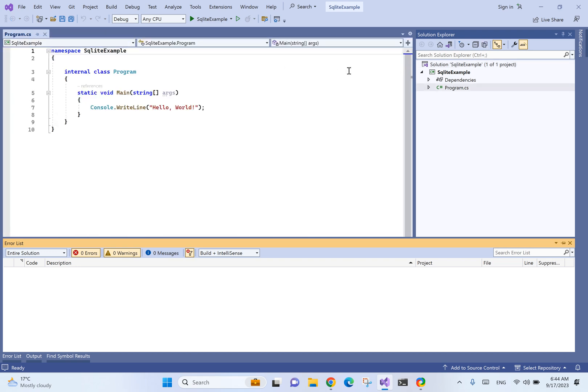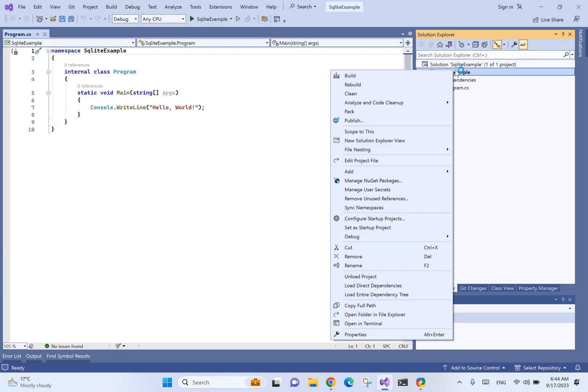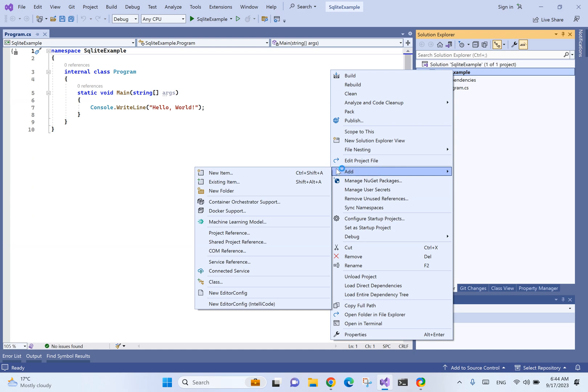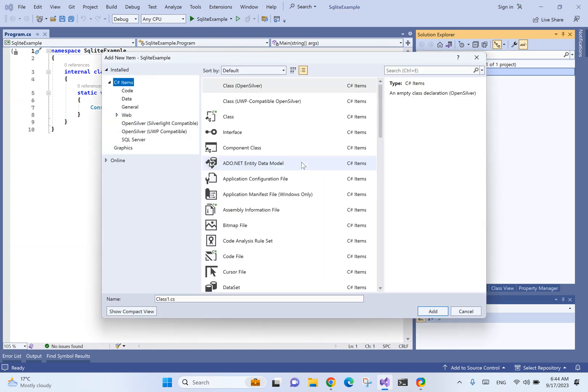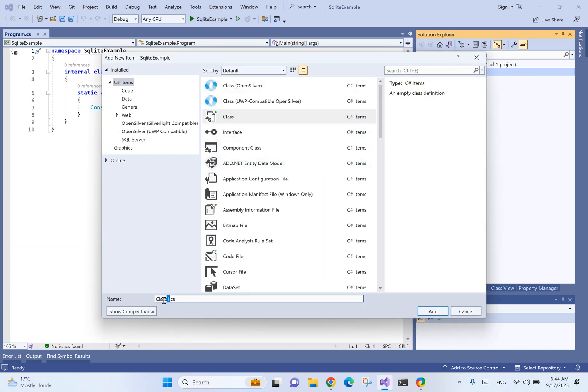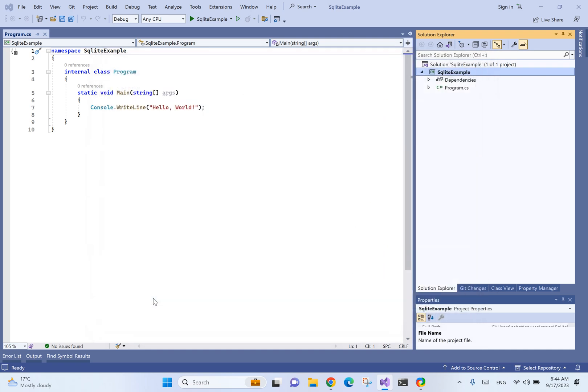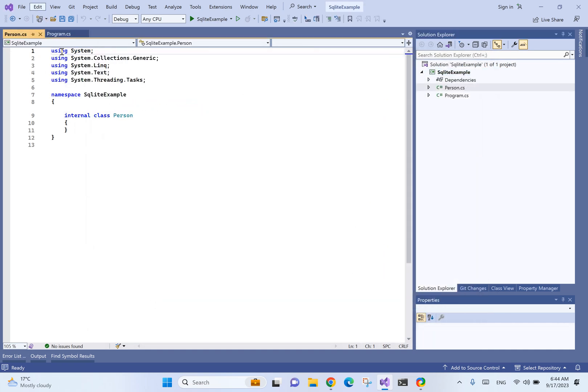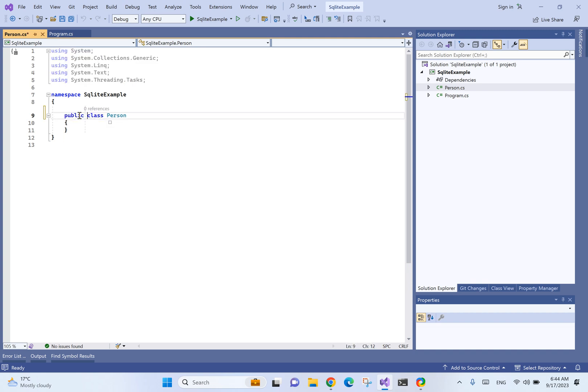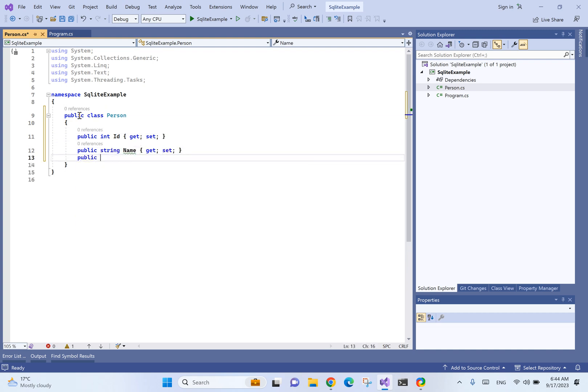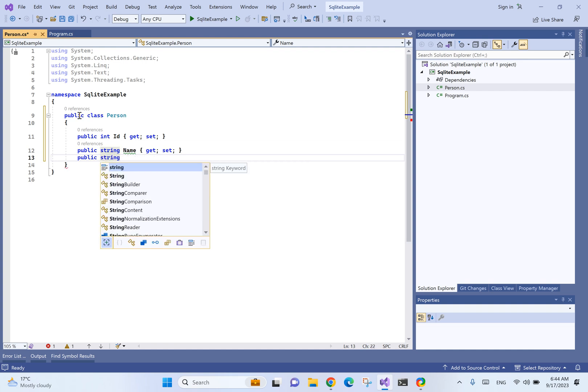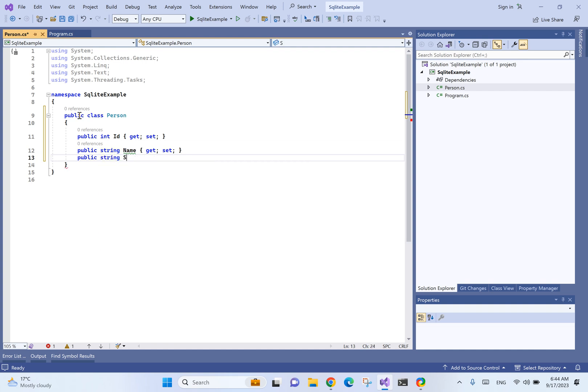Now let's create the entity class that is going to serve as a table for us. Let's name it person.cs and it's going to be very simple. It will have an id and name and then surname.